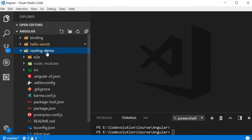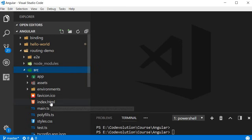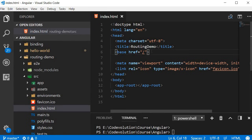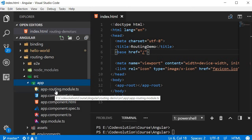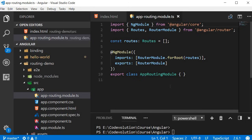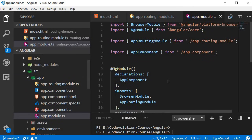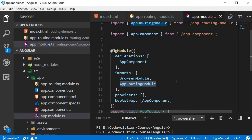We might want to add routing to an existing application as well, so let me go over what the routing option does. First, include the base tag in your index.html file — as a child of the head tag, add a base tag and set the href attribute to a forward slash. This is required so the application knows how to construct URLs while navigating. Next, in the app folder, create app-routing.module.ts, which contains the routing module. Finally, import app-routing-module in app.module.ts and add it to the imports array.